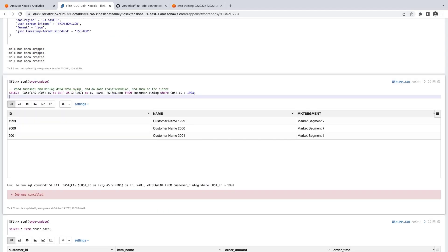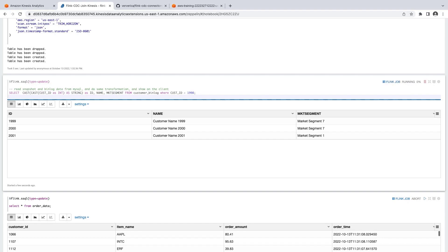We can now use Select Queries to read from our data sources. First, we'll verify the CDC data collector by reading from our MySQL customer table. Let's filter for customer IDs greater than 1998.